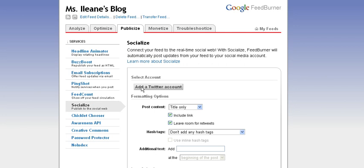And in the Socialize option, you'll see the dialog. We have to add your Twitter account.